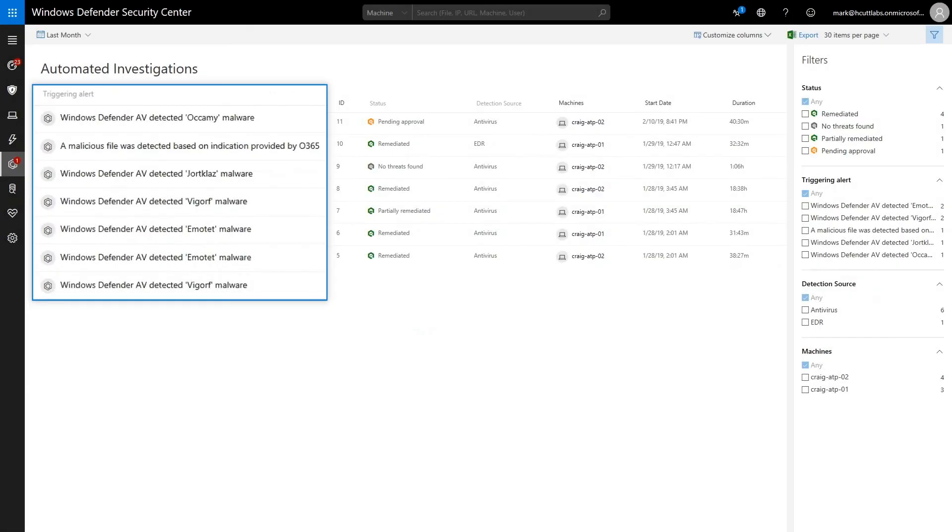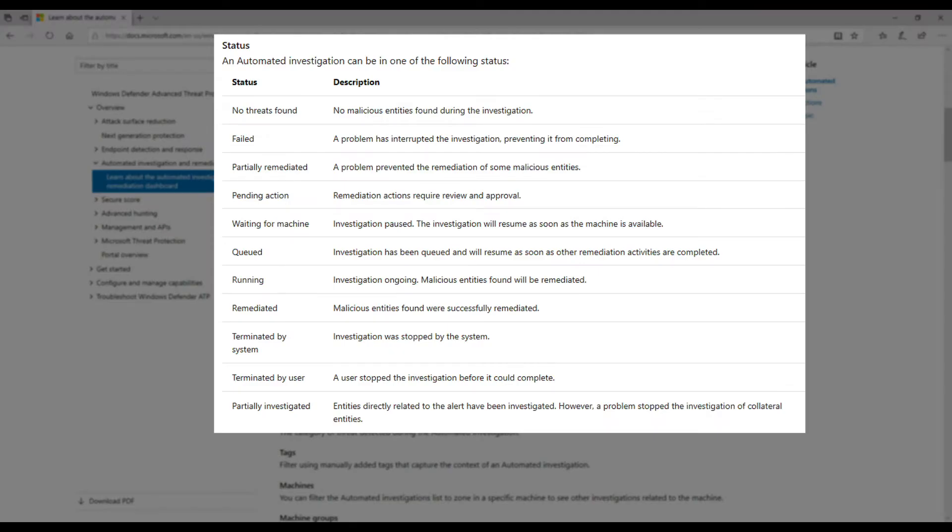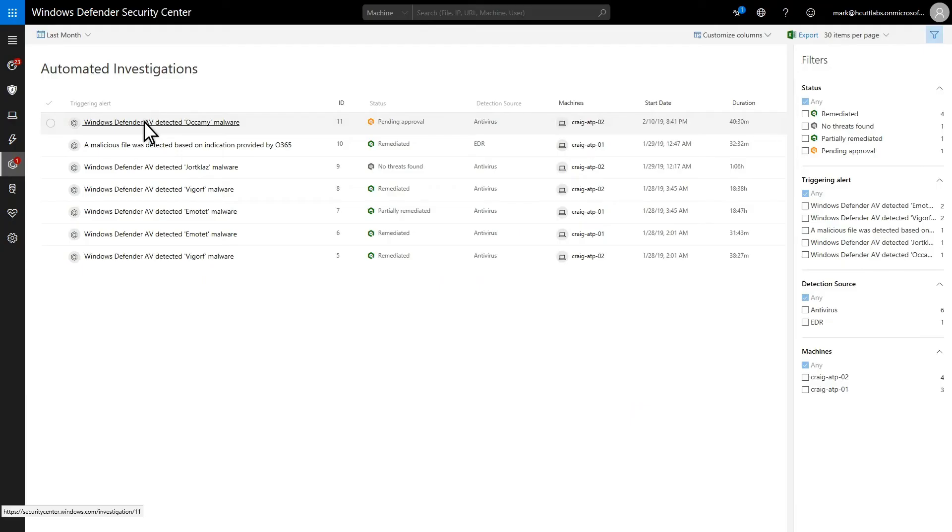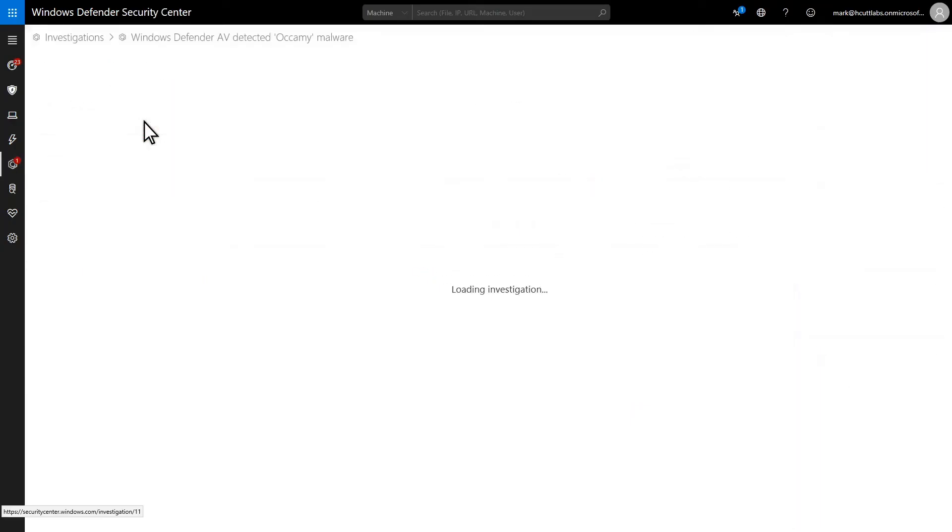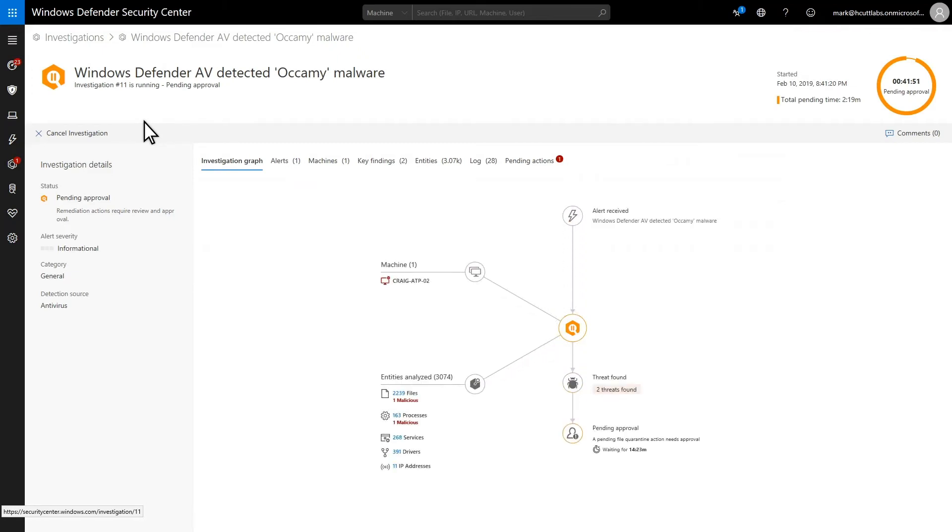The triggering alert column shows the alert that triggered the investigation, and the status column explains where an investigation is in its life cycle, from running to remediated. Of course, you can drill into any of the investigations to learn a lot more about them.